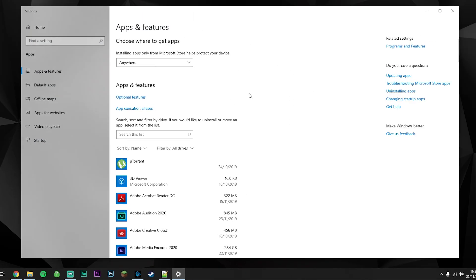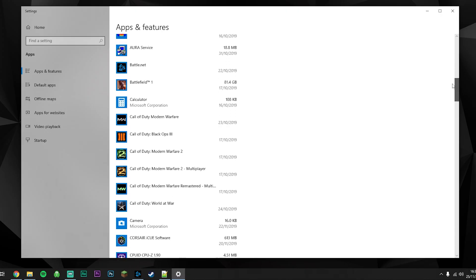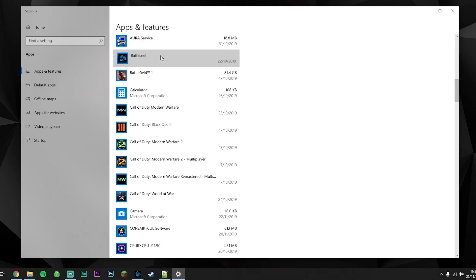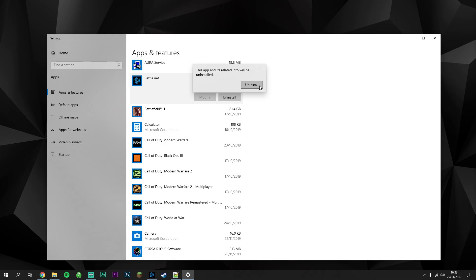The Settings application will load up. Scroll down this list and find Battle.net, which is here. Click on Uninstall and click Uninstall again. This will only uninstall the Battle.net program and not any games installed to your computer, so this is completely safe.